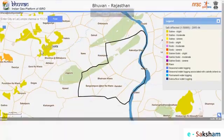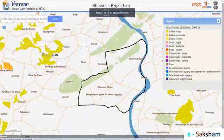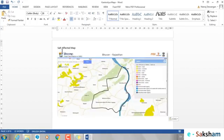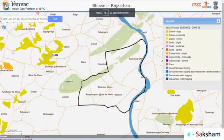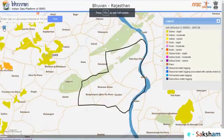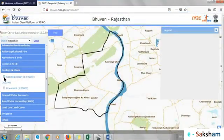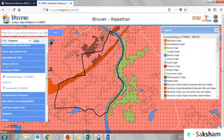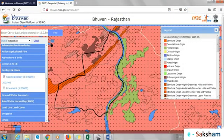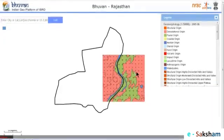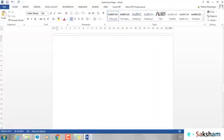Now let us continue to save these maps in the word file we created earlier. Now let us capture the Geomorphology map, which tells us the status of land and type of soil formation. Let us save this in our word file.